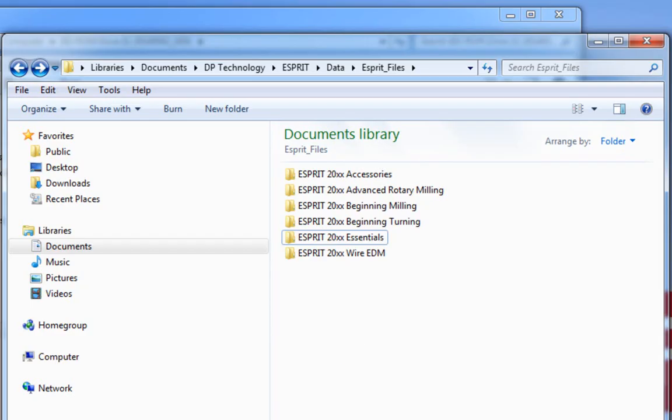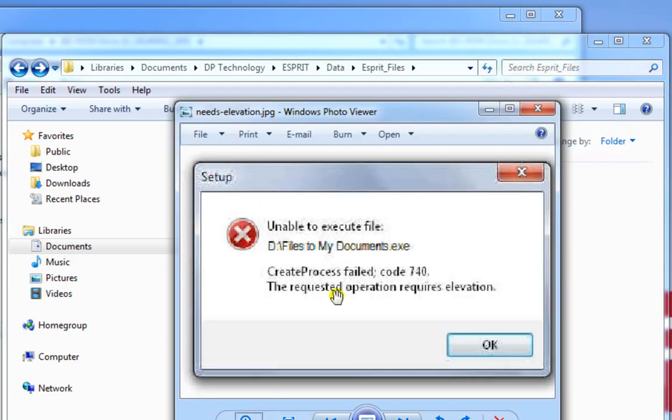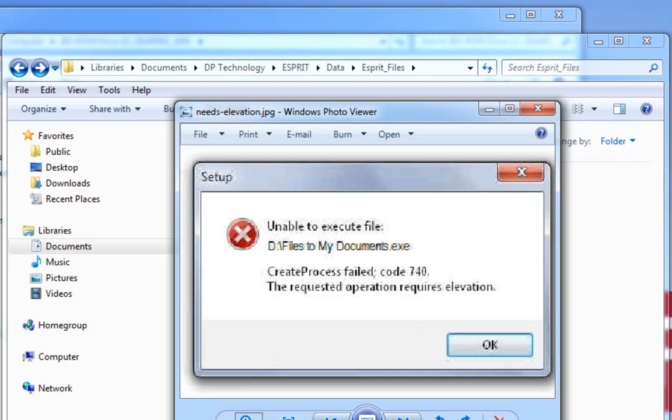However, we do have occasions where people will get an error. They'll get an error like this. It'll say they get a requires elevation error. This typically means that your virus software and/or your permissions do not allow you to install a file like this, an exe file like this, directly from the DVD drive.